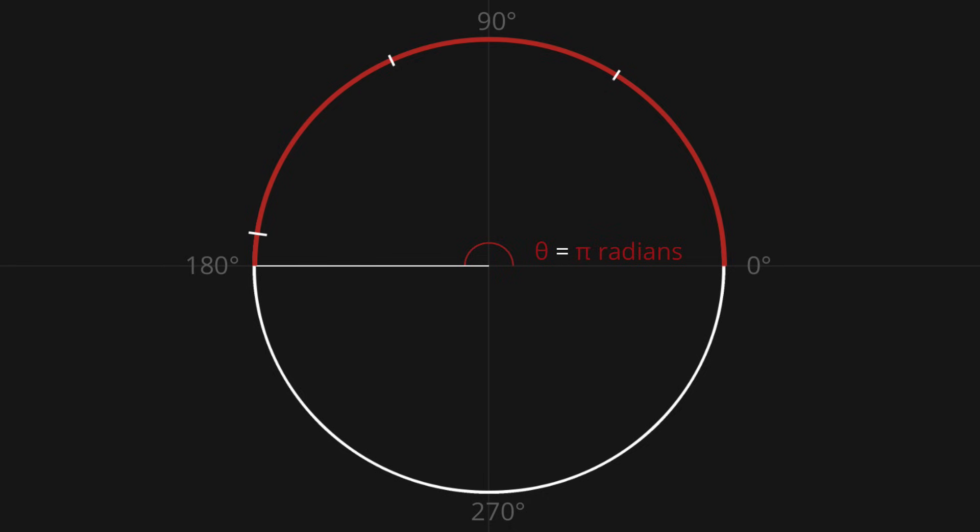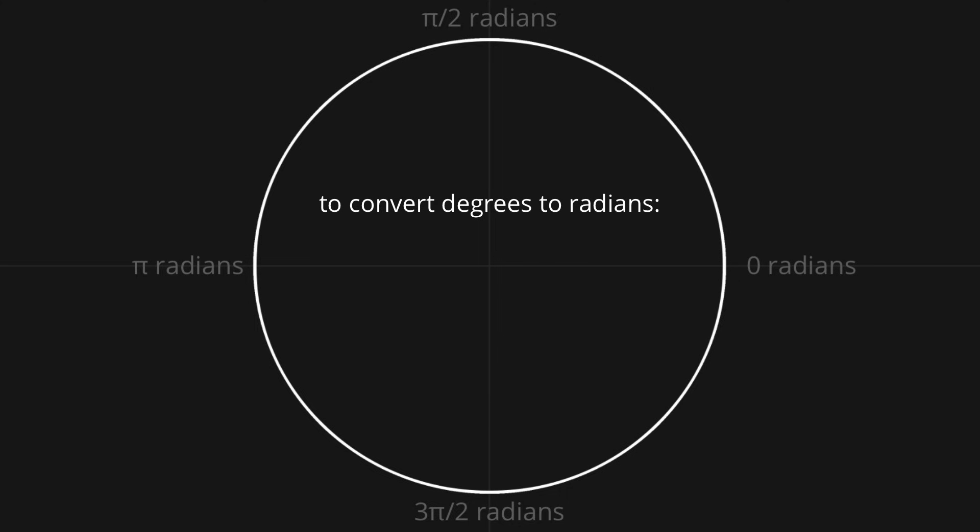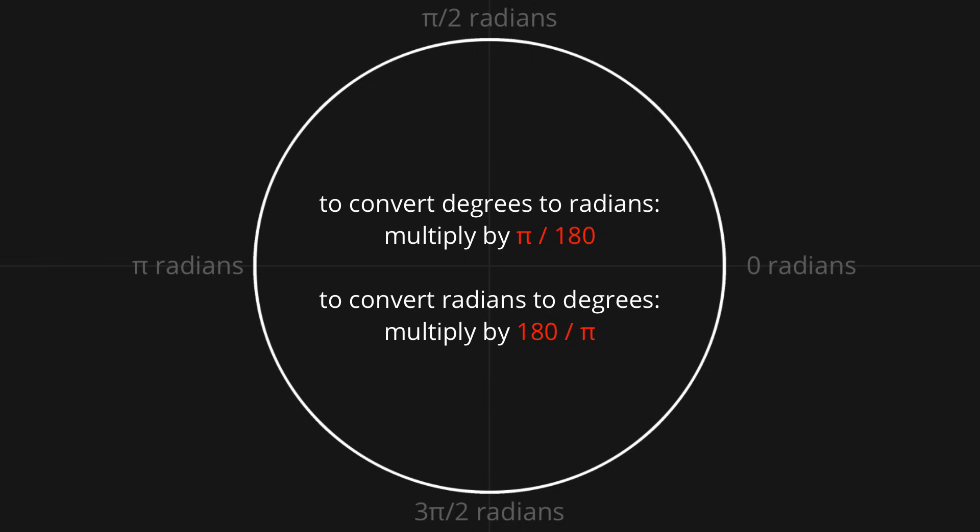So 0 degrees is simply 0 radians, 90 degrees is pi over 2 radians, 180 degrees is pi radians, 270 degrees is 1.5 pi radians, and once we reach 2 pi radians, we're back to 0. Knowing this, we can easily convert from degrees to radians by multiplying by pi over 180, and to go the other way round by multiplying by 180 over pi.